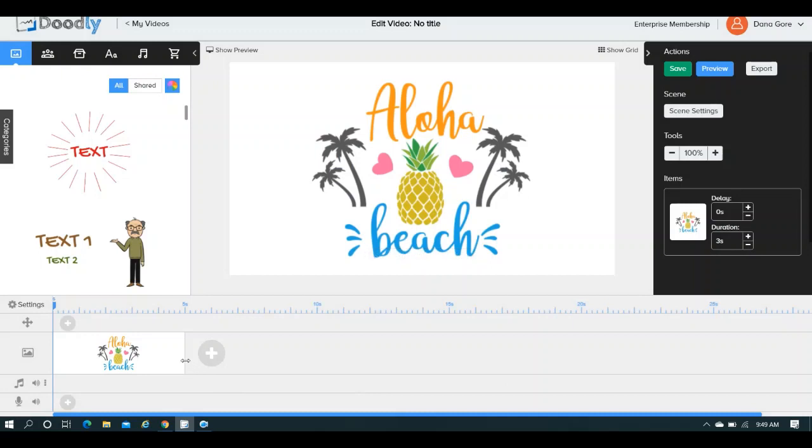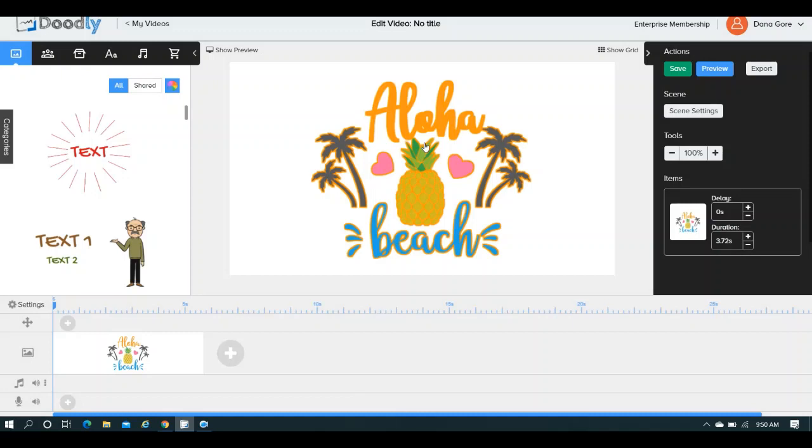This is another way you can do it, you can always kind of just take it and drag it. But what it's going to do is, it's not going to necessarily add extra time, it's going to lengthen the entire scene in general.